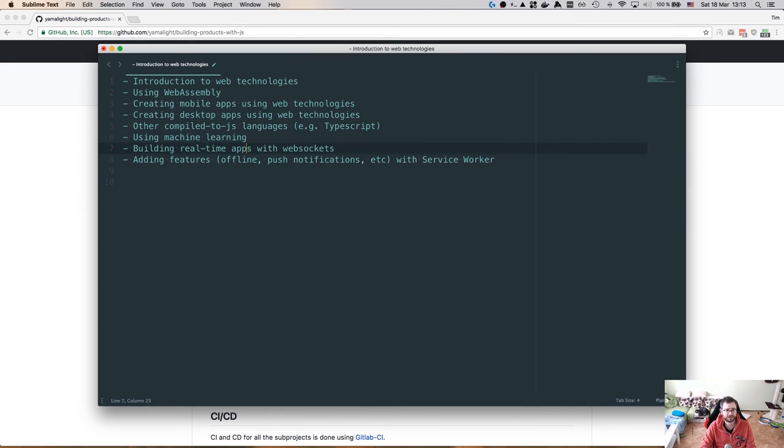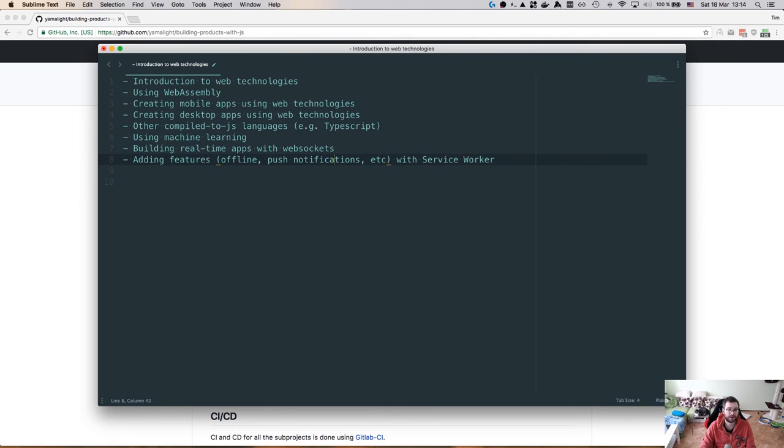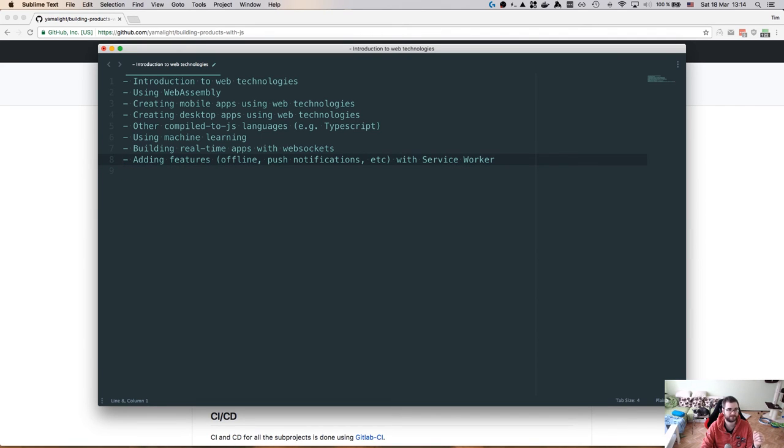We can talk about building real-time apps with WebSockets. Again, something I wanted to do for this project. But does that sound interesting to you? We can also do adding cool features to the app with service workers, like offline capabilities, push notifications and things like this. Service workers are actually quite trivial, but very powerful if you do them correctly.